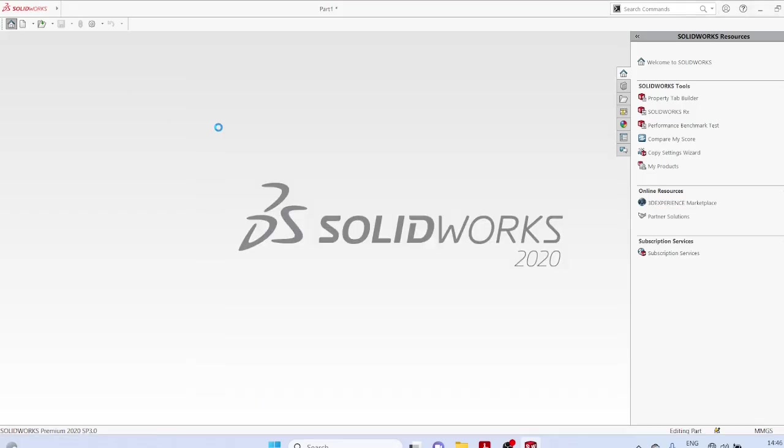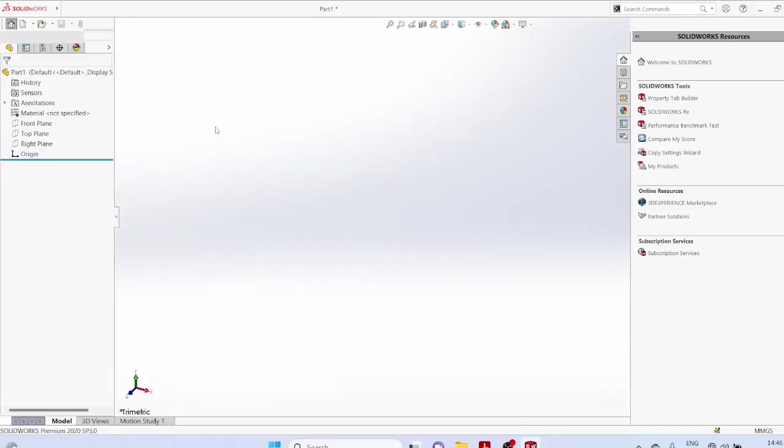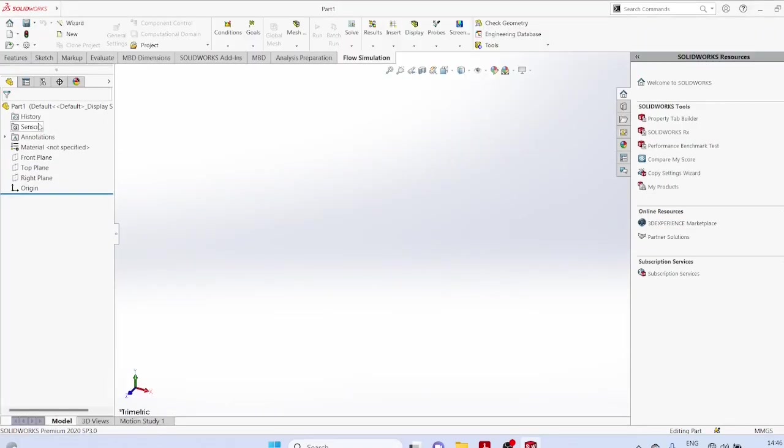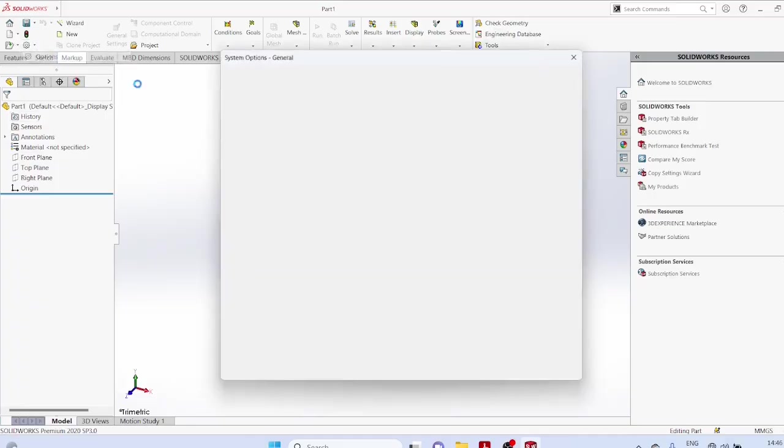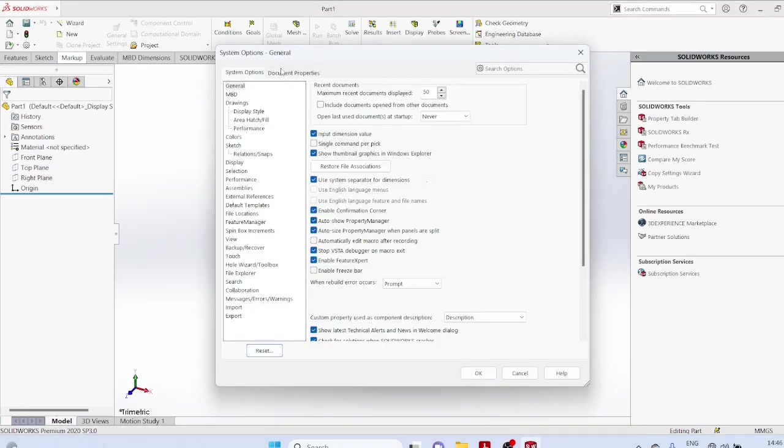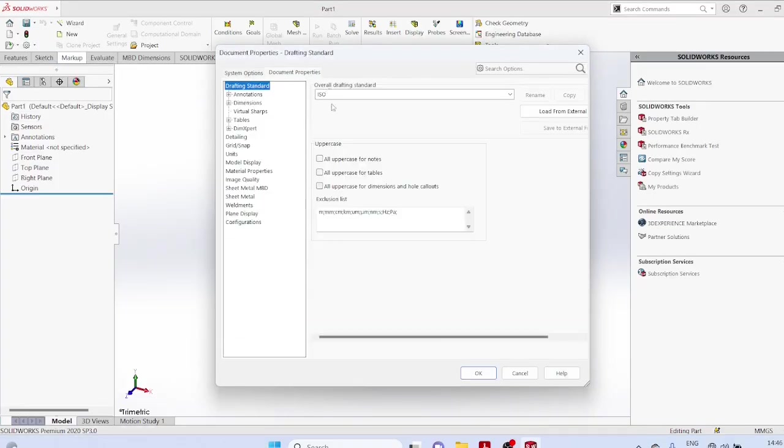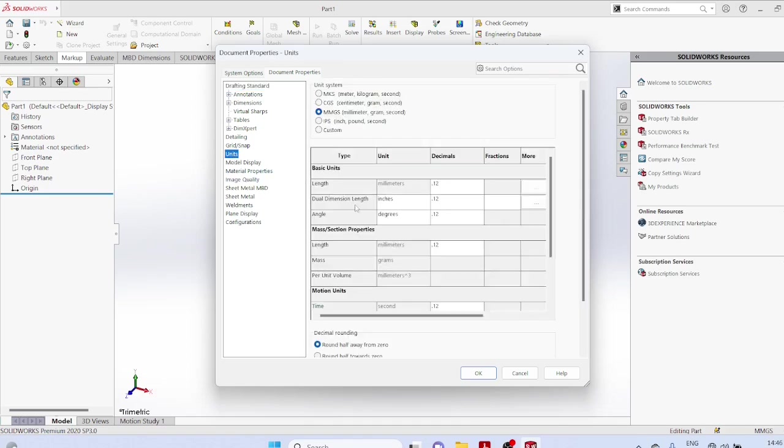Start software, start new part, options, document properties, ISO, units as millimeters, OK.